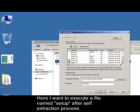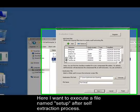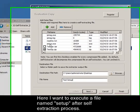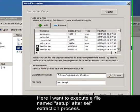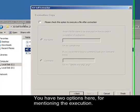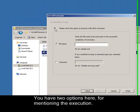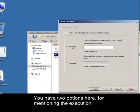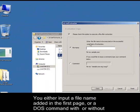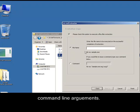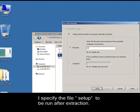Here I want to execute a file named setup after the self-extraction process. You have two options for mentioning the execution: you can either input a file name added in the first page, or a DOS command with or without command line arguments. I specify the file setup to be run after extraction.